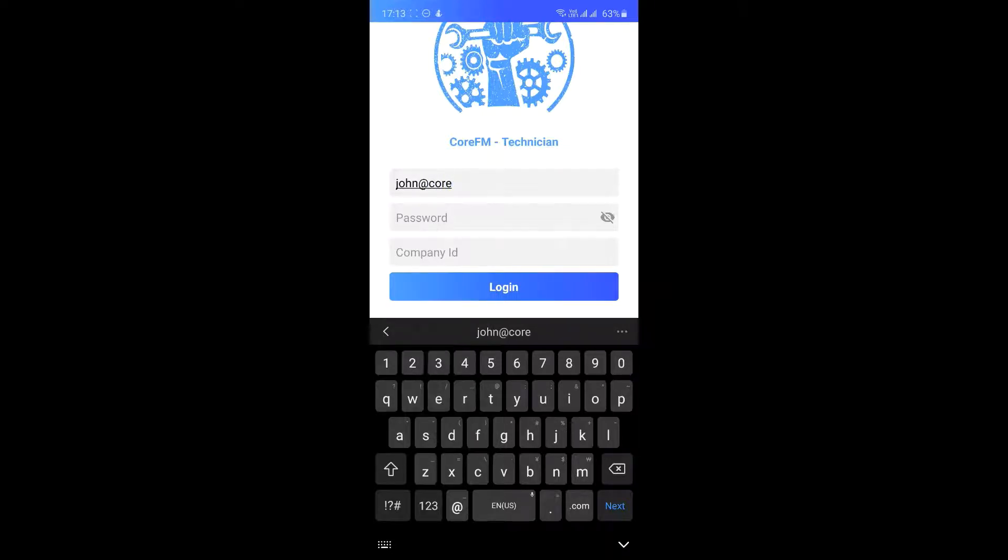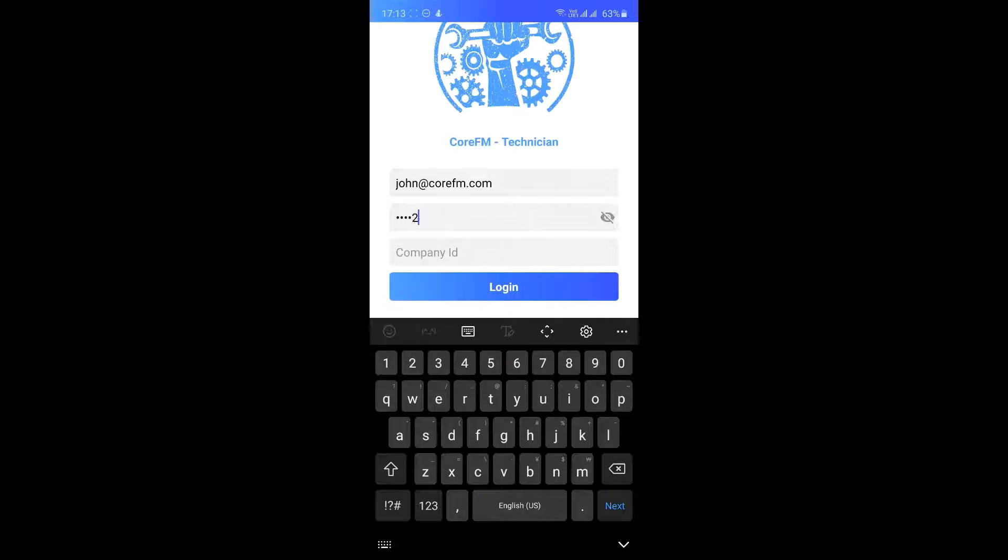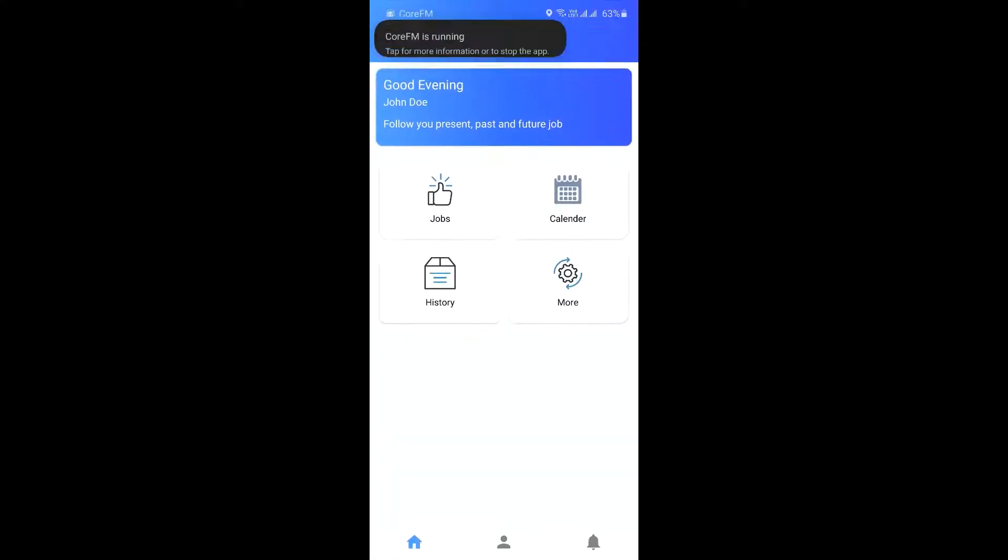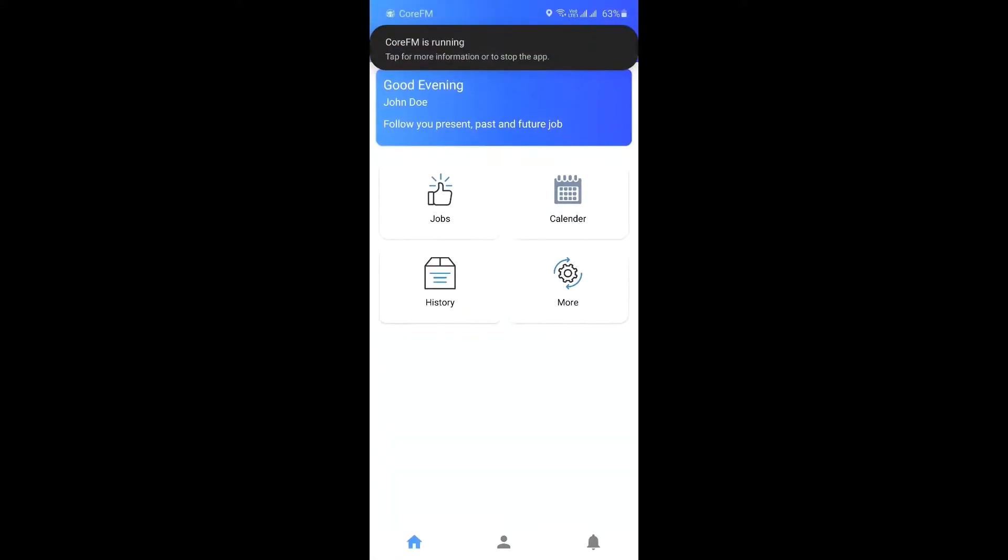This step is optional if it is already done by your manager on your behalf. Let me show you how you can easily receive job notifications and start working on it with a few simple taps.